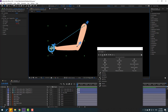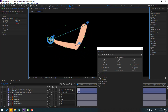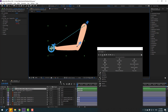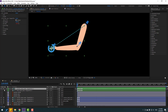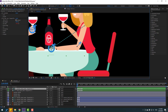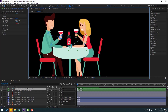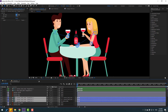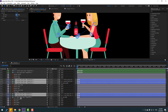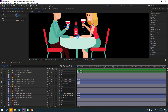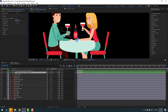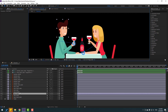We can animate the controllers like this. Let's close Duik and un-solo all layers. Very good. Now let's select these puppet pins and click this icon to lock them. Then hide the layers and click this icon to hide all layers.